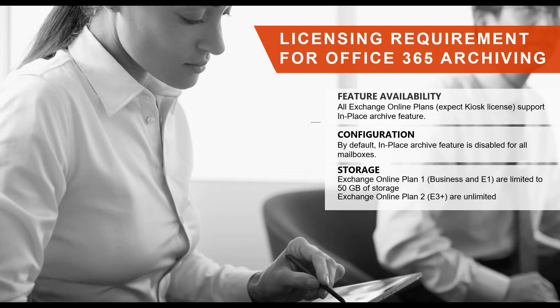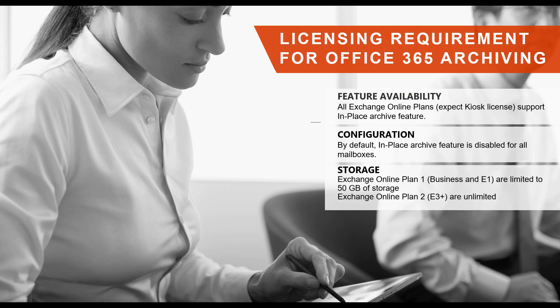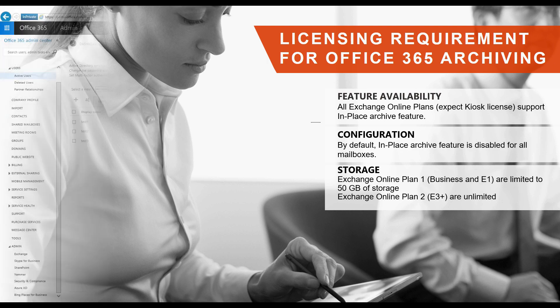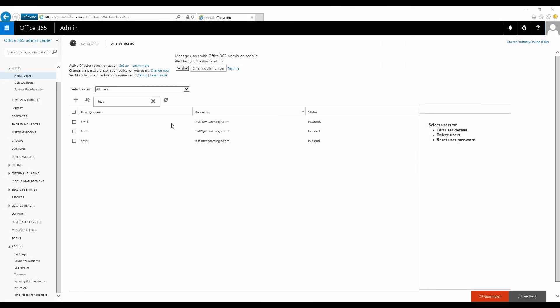First, we will need to create an archive storage for our test account. As of Q1 2016, you will need an E3 license or higher to be able to use the in-place archive feature with unlimited storage. Enabling in-place archive for your account provisions a separate mailbox that is dedicated for your archiving solution. You can enable the in-place archive feature from the admin portal.